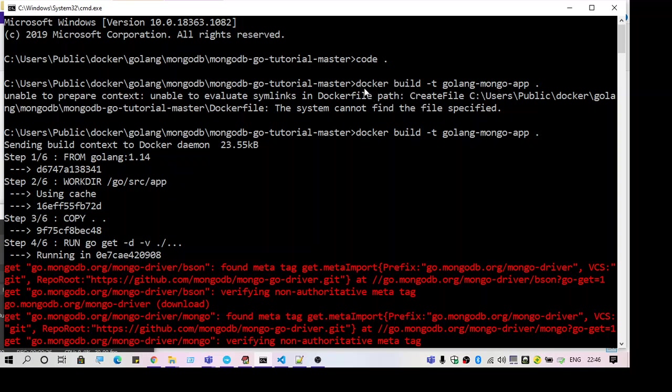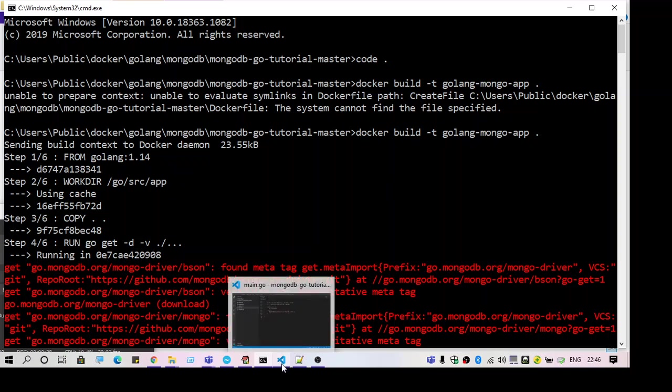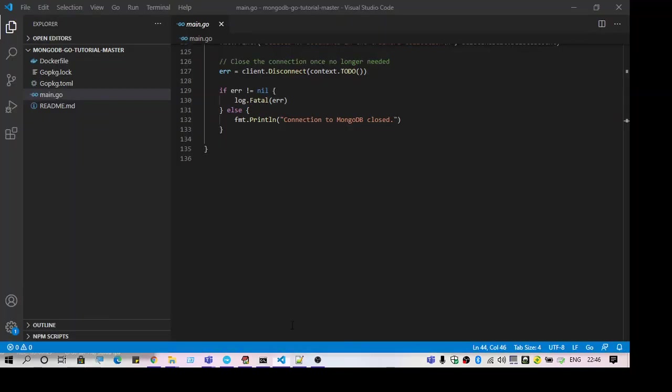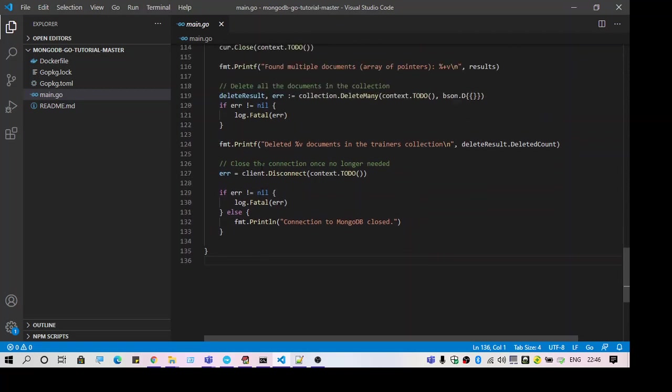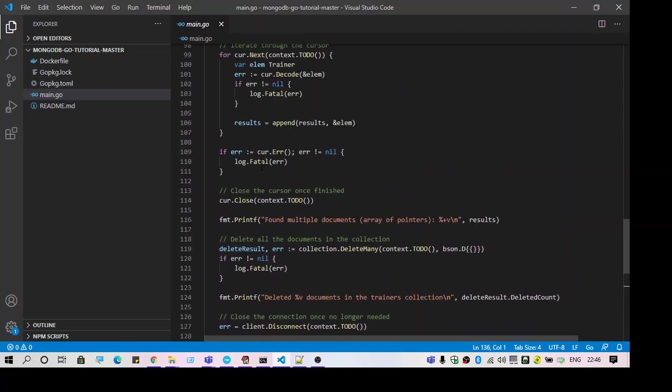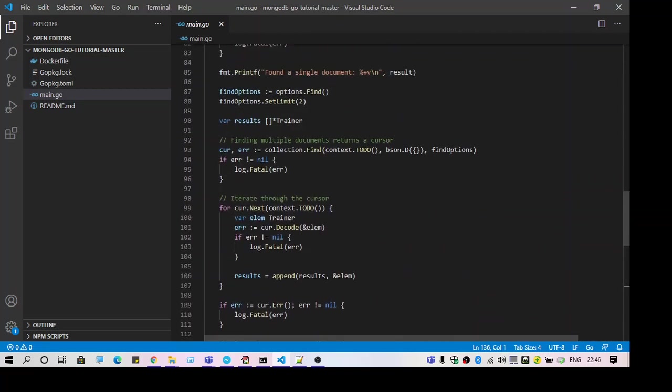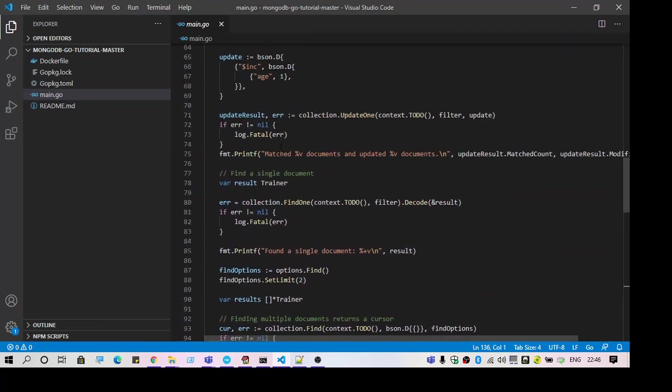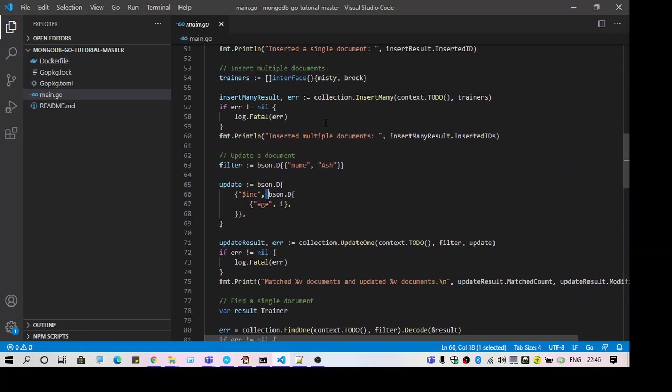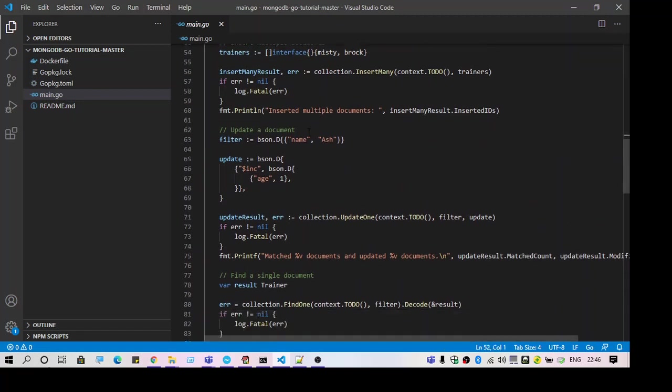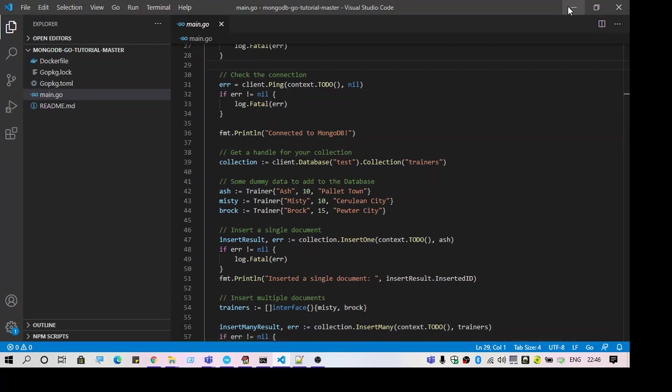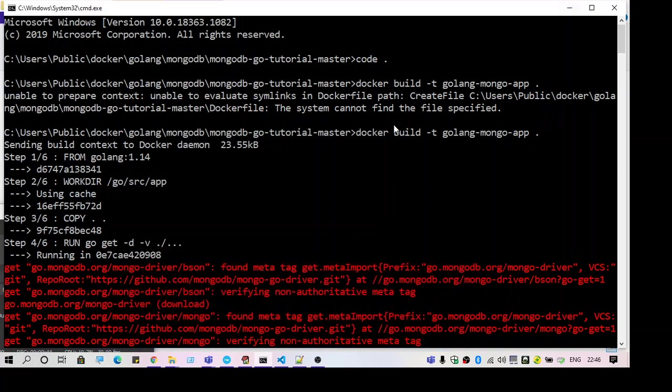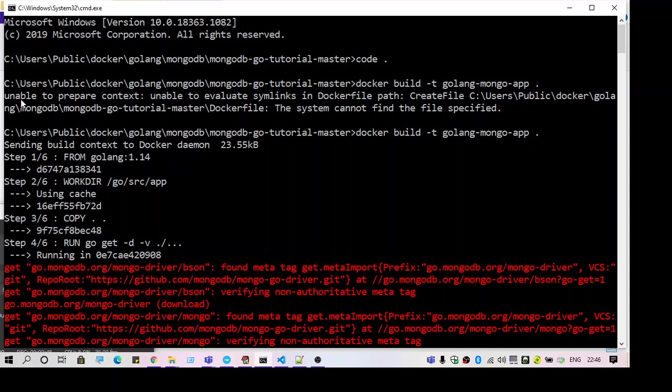My project is basically a MongoDB project and I'm going to integrate it with Golang. So here, what is the error I am getting? It is unable to prepare context unable to evaluate sim links in docker file path.